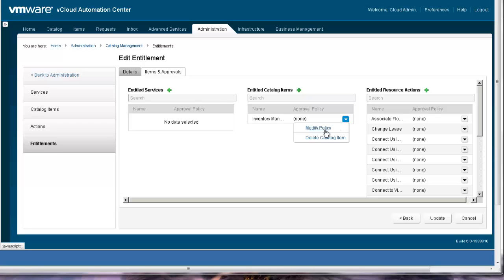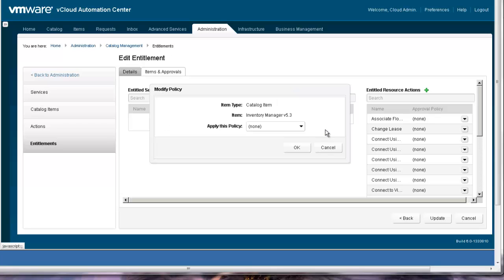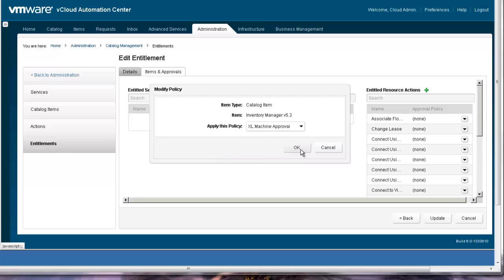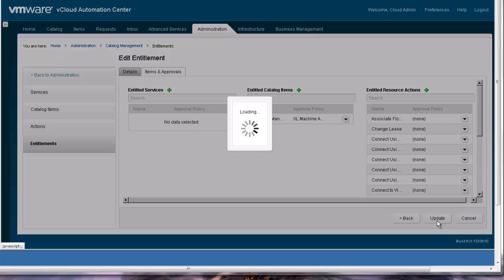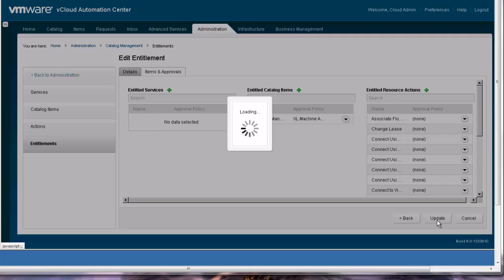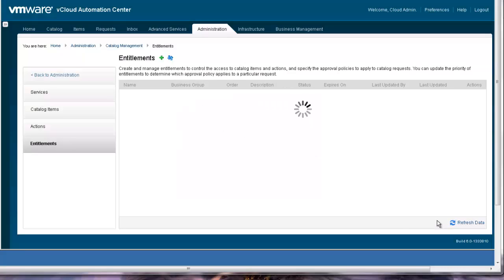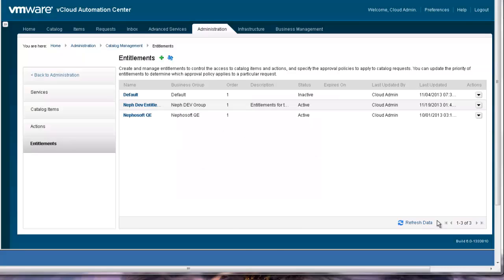Currently there is no approval associated with this catalog item. We will assign the extra-large machine approval created earlier in this video. I then click update to make this change effective. The approval has now been associated with the catalog item.